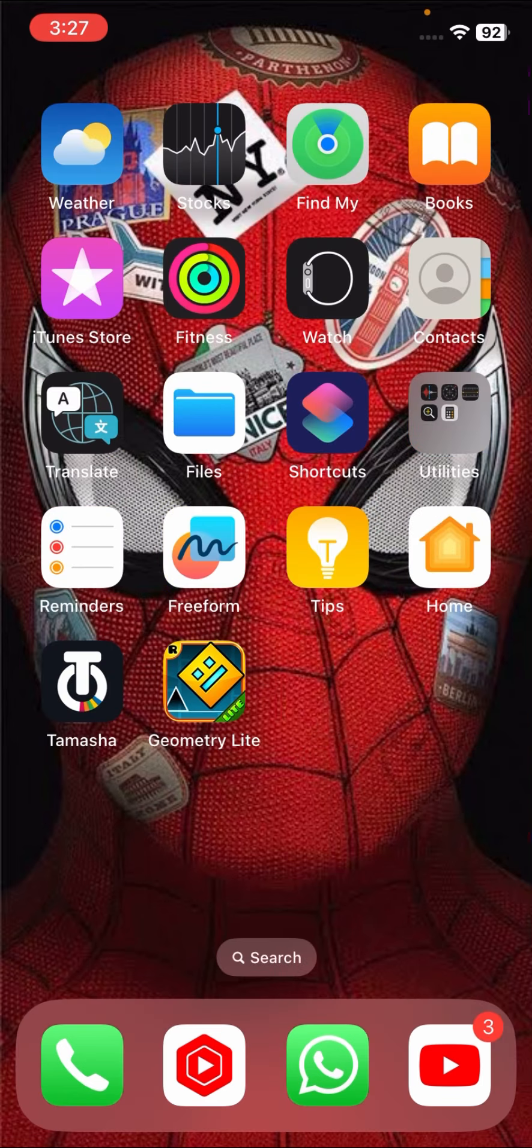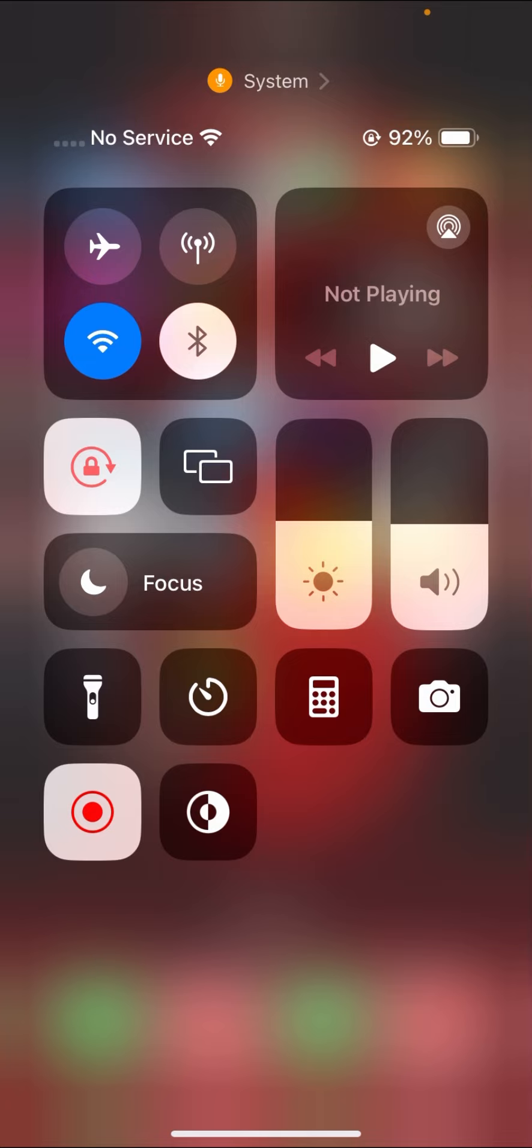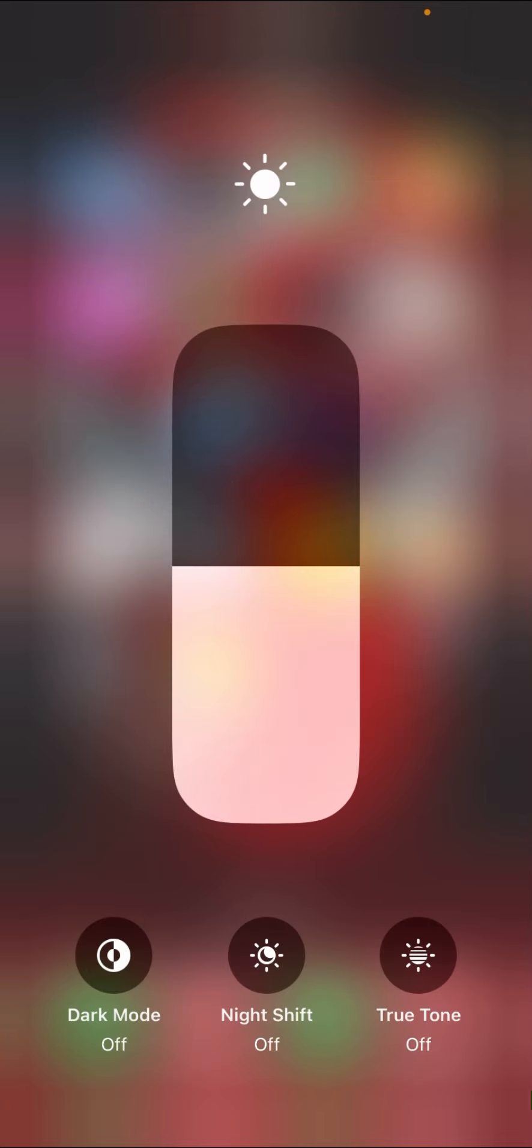If you want to check if your iPhone touch screen is original or replaced, I'll show you here. You have to go to your Control Center and here tap on your brightness. Long press on your brightness and once you tap on your brightness, then here you can see down three options are present here.